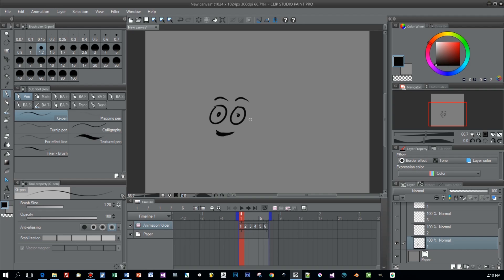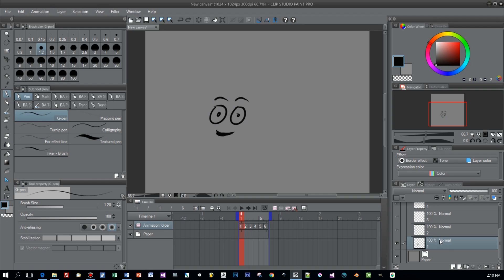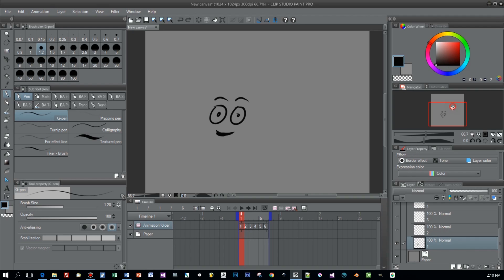And now let's select the second frame and when you do this and have onion skin enabled you see this like a ghost painting of your previous frame and you can use this as a kind of guide in your new frame to paint this again. But I want to do the following: I select the first frame that I already painted and choose duplicate layer.